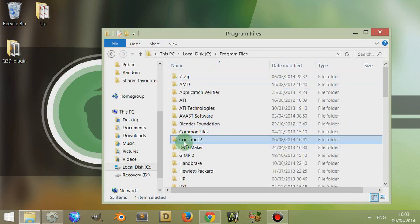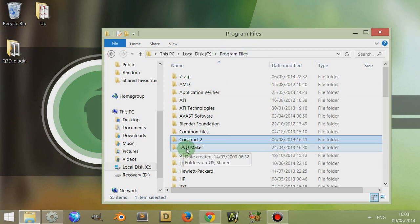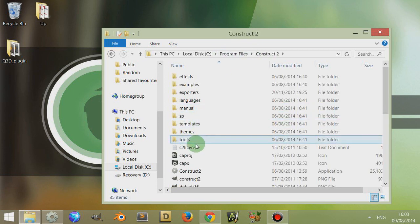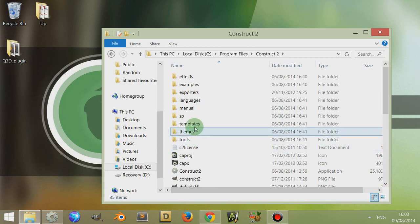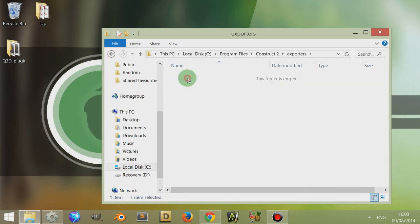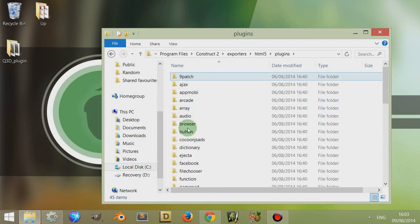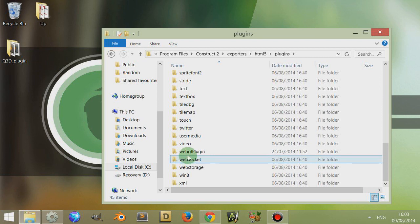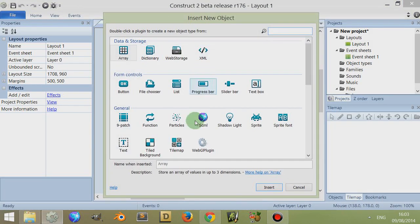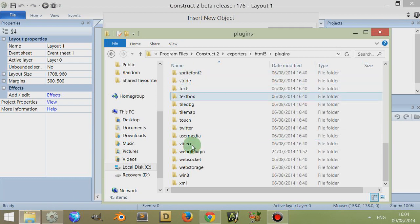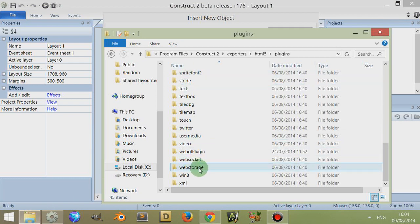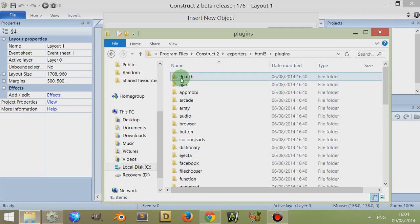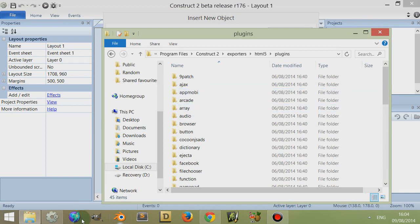If I come to where you've installed Construct 2, mine's in my program files. If I go into it and then go to exporters, HTML5, and then to plugins, all the objects I can use when I double click on this. For example, these objects are contained within here. If I go to the top, I've got 9patch, Ajax, Appmobi.